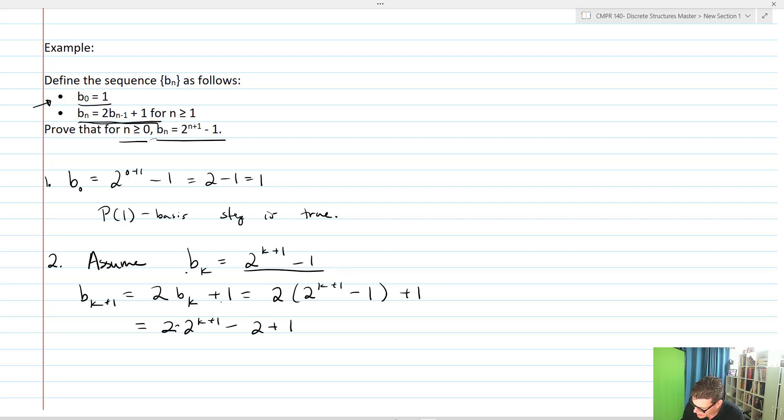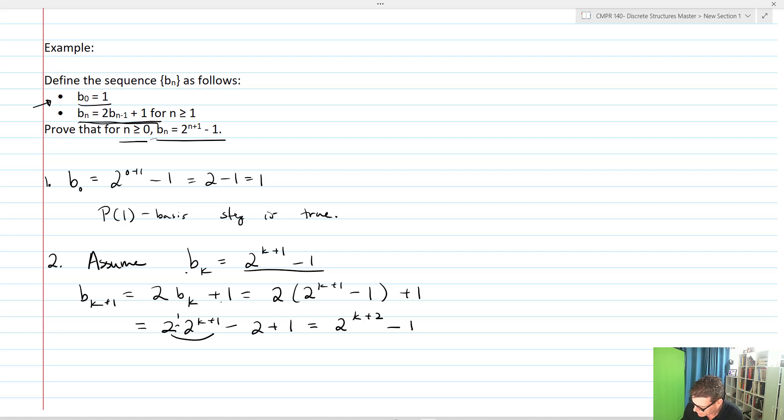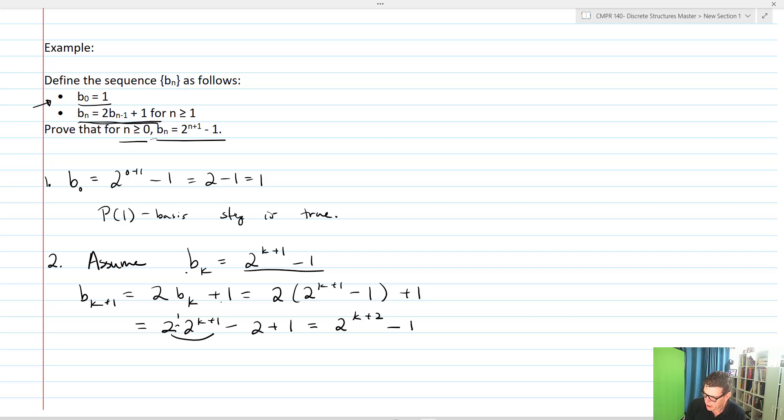This is now equal to 2^(k+2) - 1, because we have 2^1 times 2^(k+1), so we can add our exponents, minus 1. That is exactly what we're trying to prove. We want to show that b_(k+1) equals 2^(k+2) - 1.